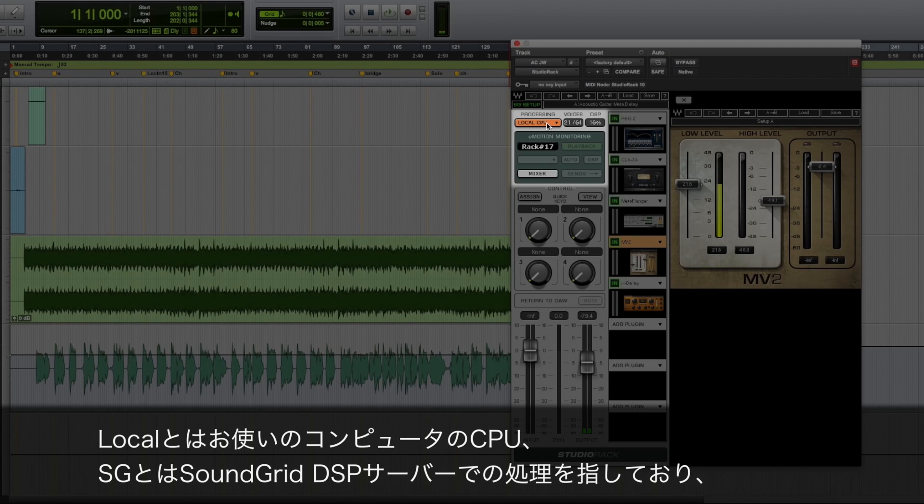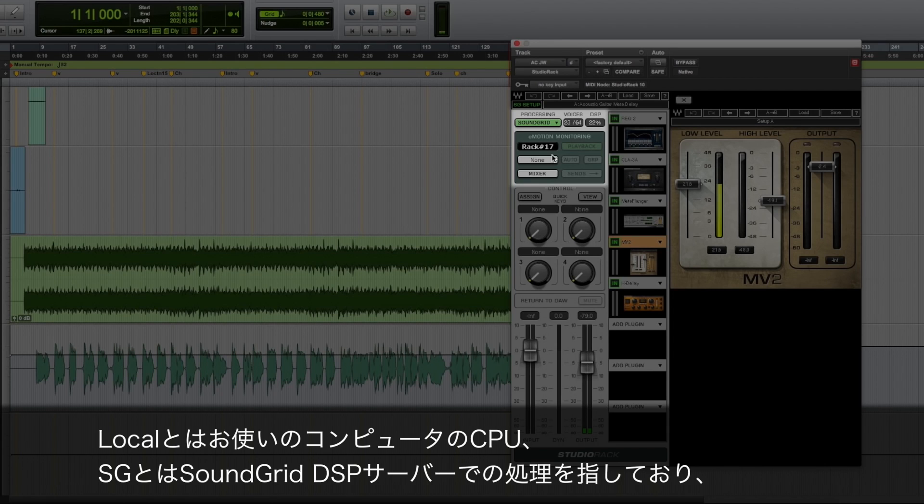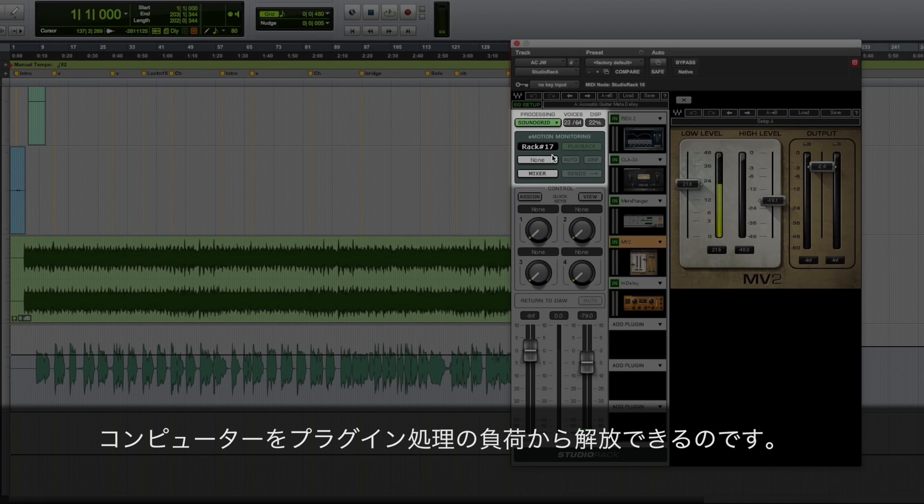Local means that the plugins are using your computer's CPU. SG, SoundGrid means that the plugins are being powered by your SoundGrid DSP server, and therefore taking stress off your computer.